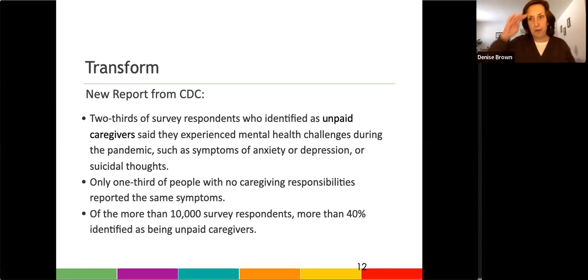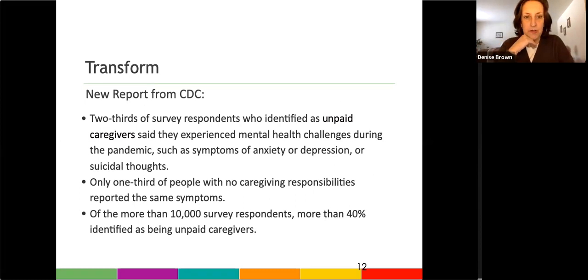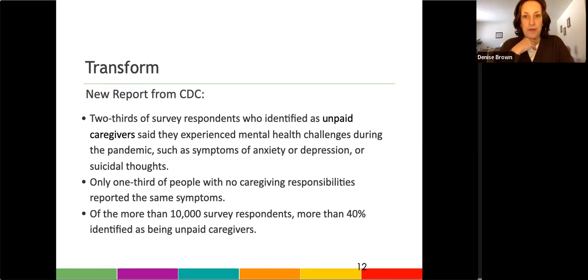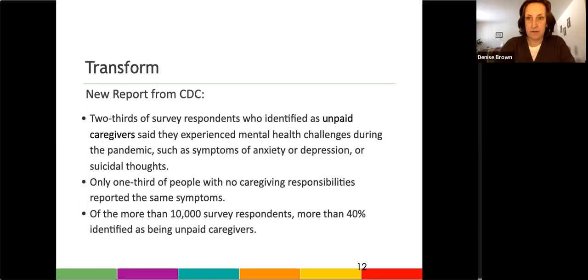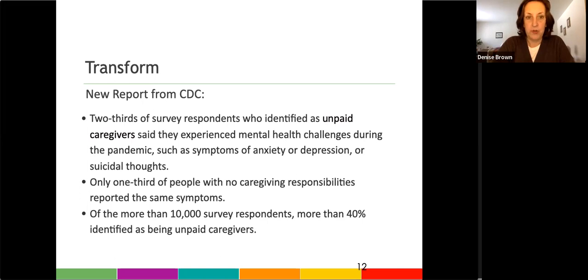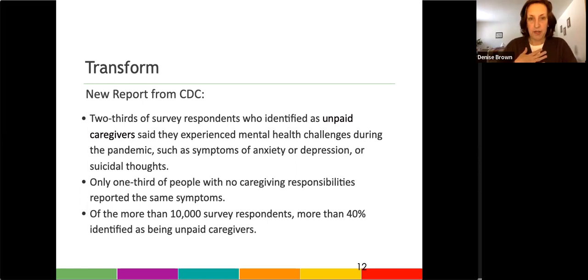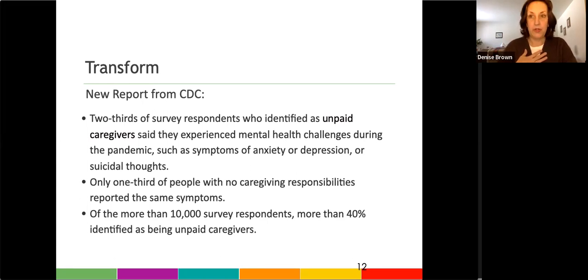So when we think about the current state of family caregivers, we know that the mental health challenges they're experiencing are on the rise. Two-thirds of survey respondents said they experienced mental health challenges during the pandemic, such as anxiety or depression or suicidal thoughts.